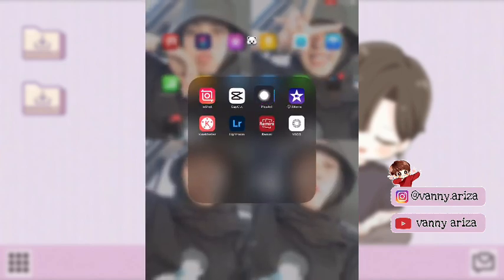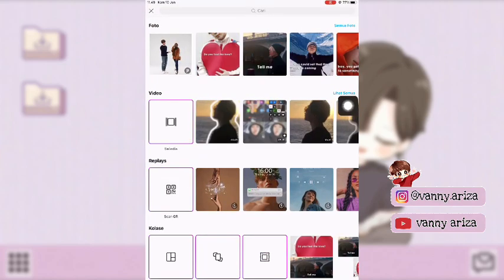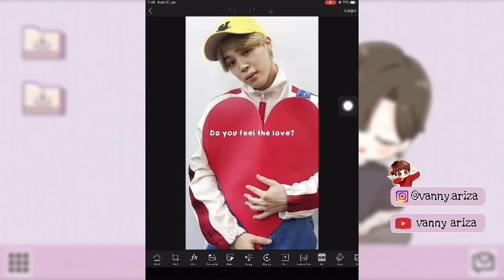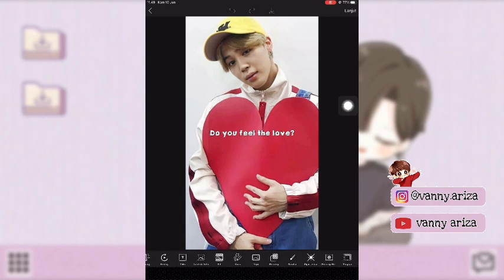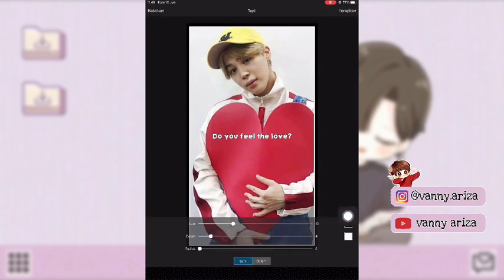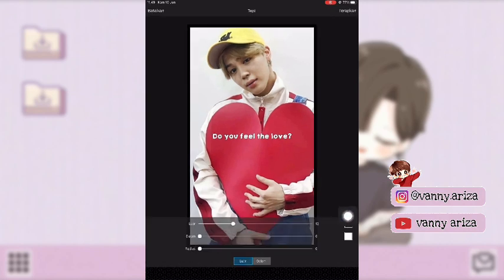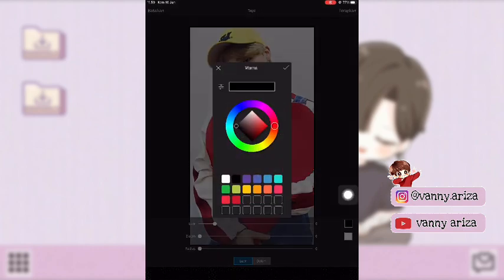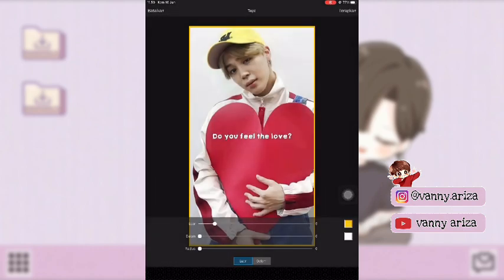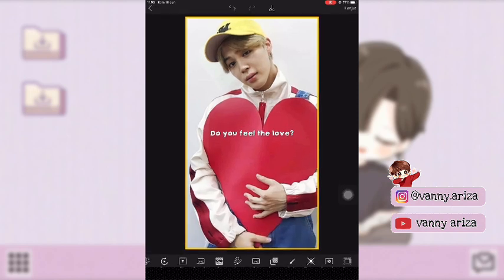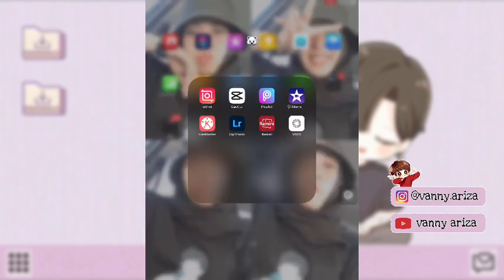Nah untuk foto yang terakhir ini aku bikin ukurannya 9 banding 16. Kalau misalnya foto yang terakhir tadi mau kasih tepian, kalian bisa buat di Picsart. Klik fotonya, kemudian pilih tepi di bawah — untuk yang dalam kalian bikin 0 aja, terus yang luar bikin 5. Setelah itu klik warnanya terserah kalian mau pilih warna apa, kemudian klik centang dan terapkan, setelah itu simpan.